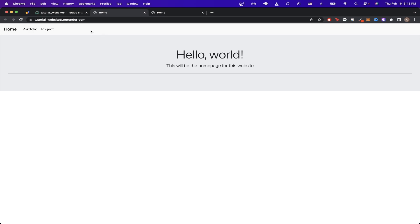Once you have your custom domain fully set up, you will be able to see the exact same website that we see here, but at your custom domain. You can see here, this is the custom domain that I set up, and once I go to it, I see the exact same website that I saw previously.